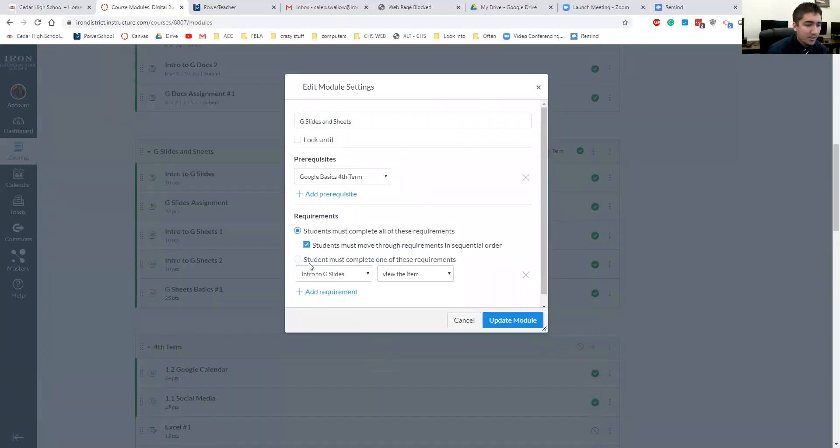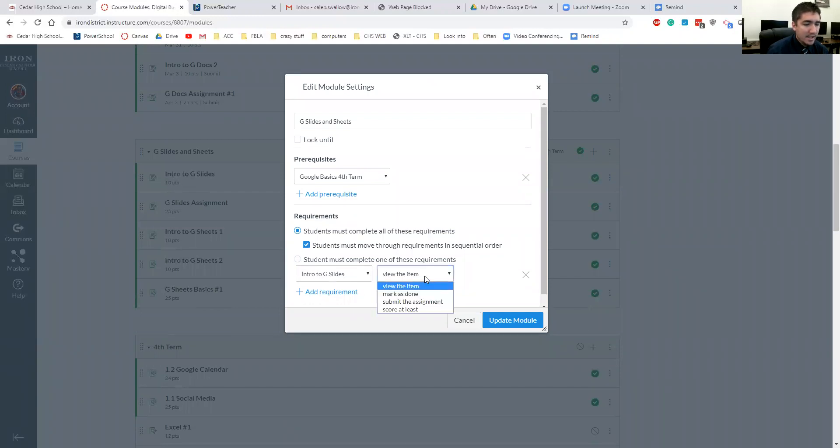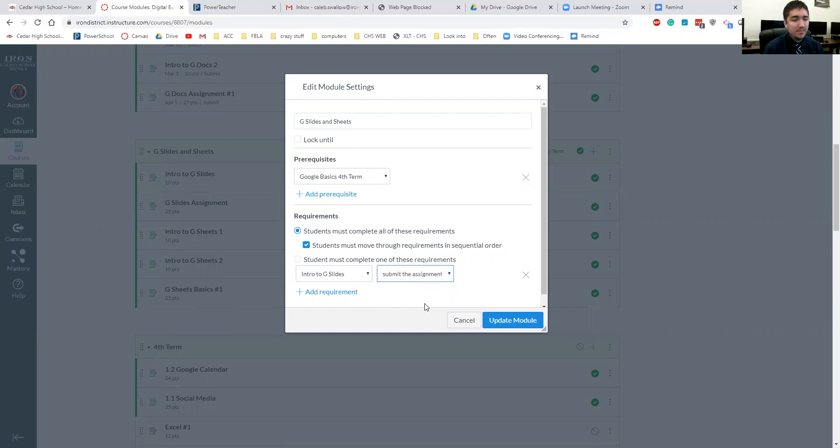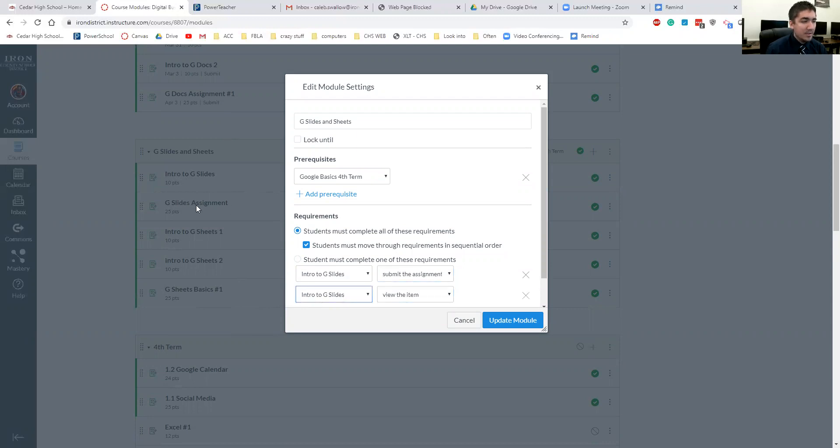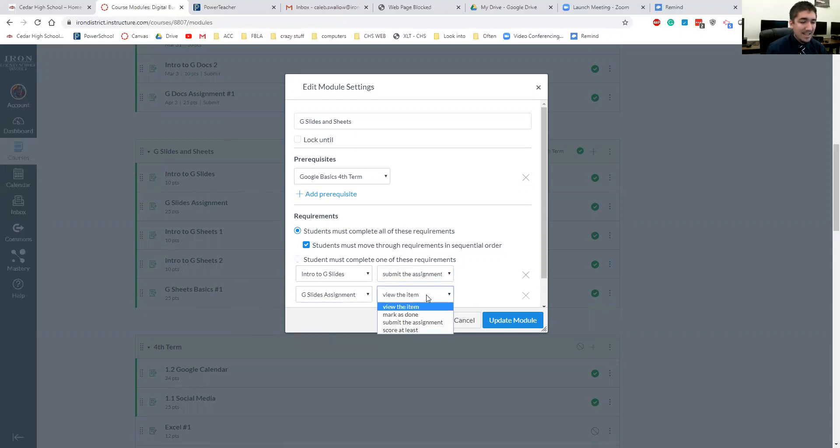So then, this is my first assignment intro to Google Slides and I just change it to submit. They have to submit the assignments in order before they can go on to the next one. They have to submit it. Then I can add another requirement which would just be the next assignment, Google Slides assignments. And then you can choose whatever one works for your teaching.